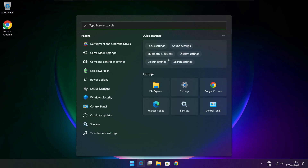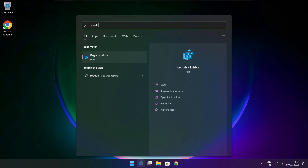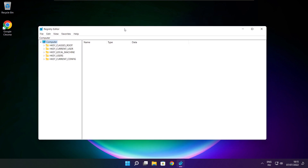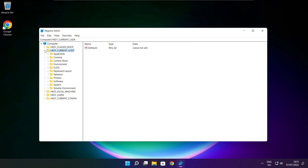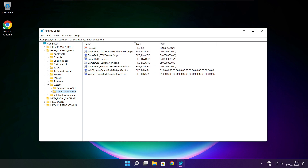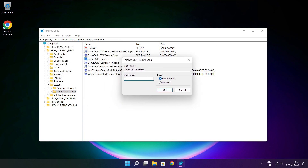Click the search bar and type regedit. Select HKEY_CURRENT_USER. Select System. Select GameConfigStore. Select GameDVREnabled. Type 0 and click OK.